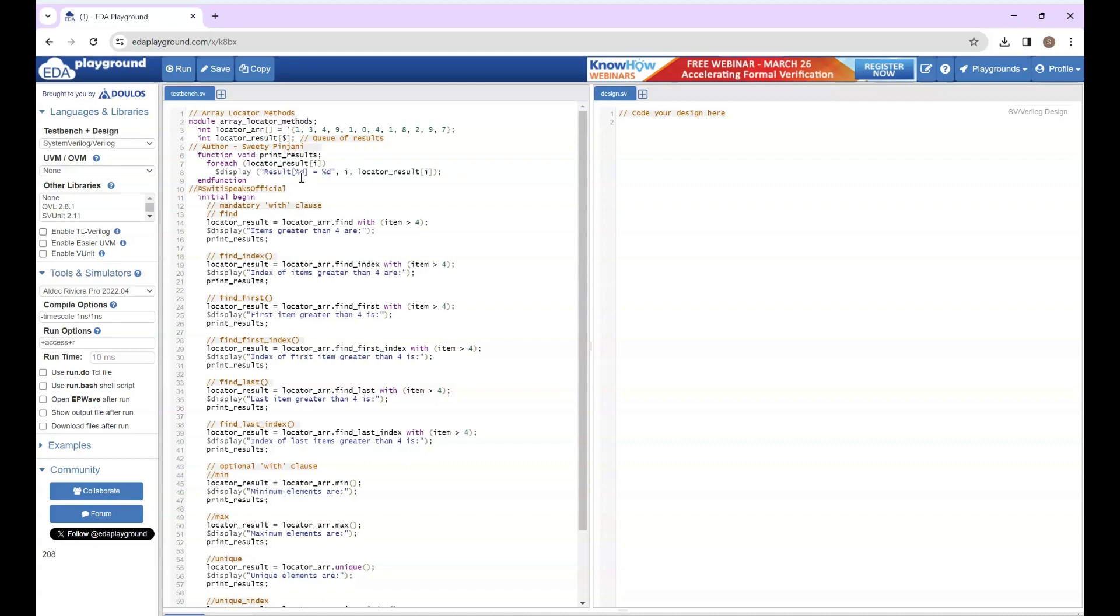Hello everyone, welcome to Sweety Speaks official YouTube channel. In the previous lecture, we talked about array locator methods. Today, we are going to demonstrate a coding example of those methods.